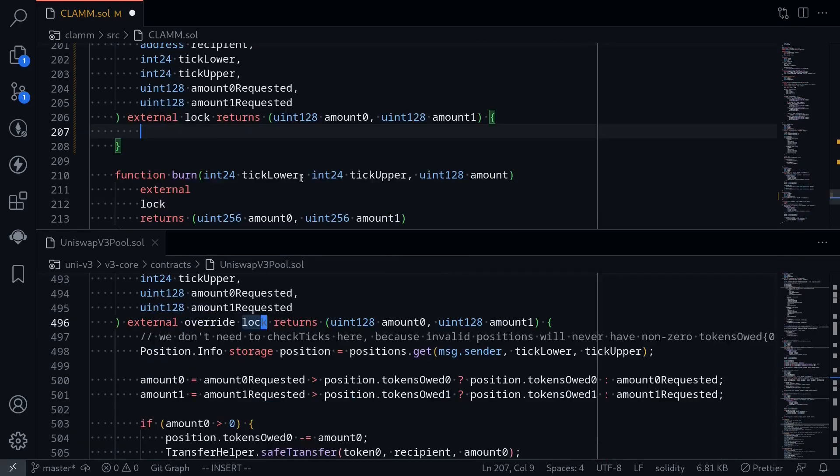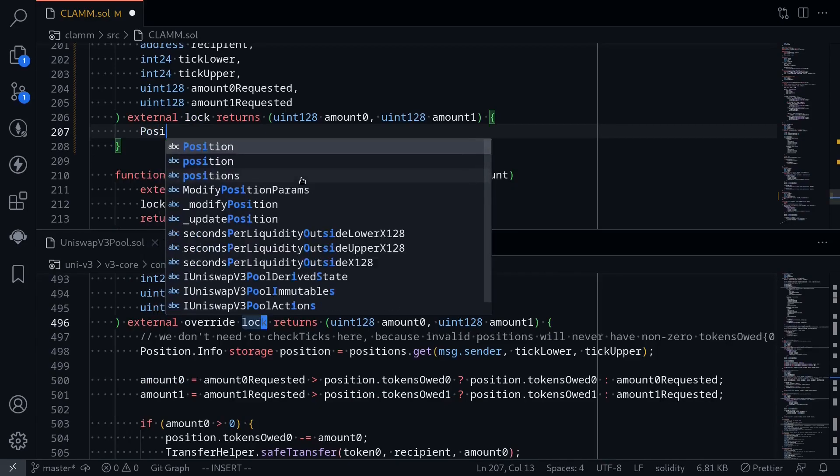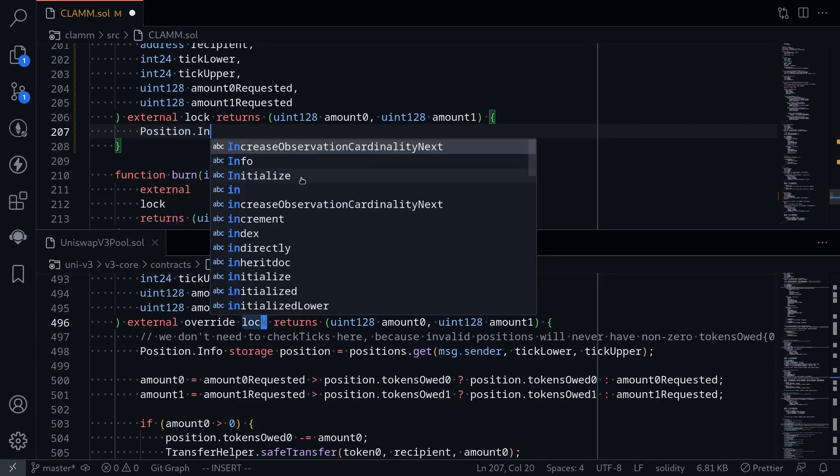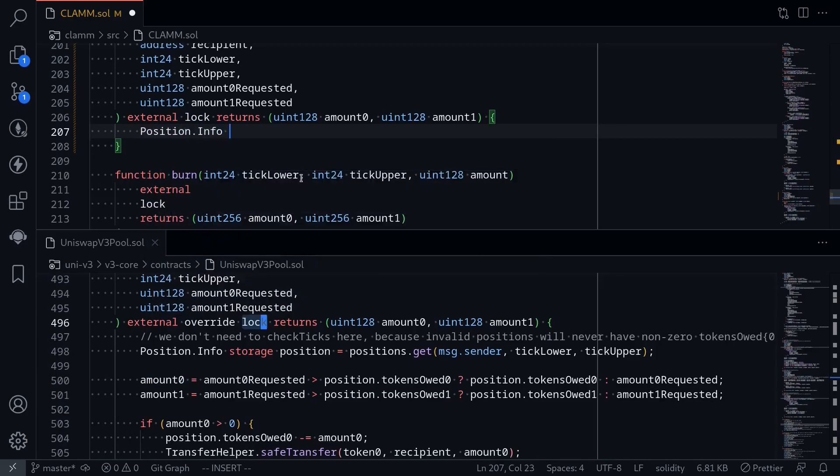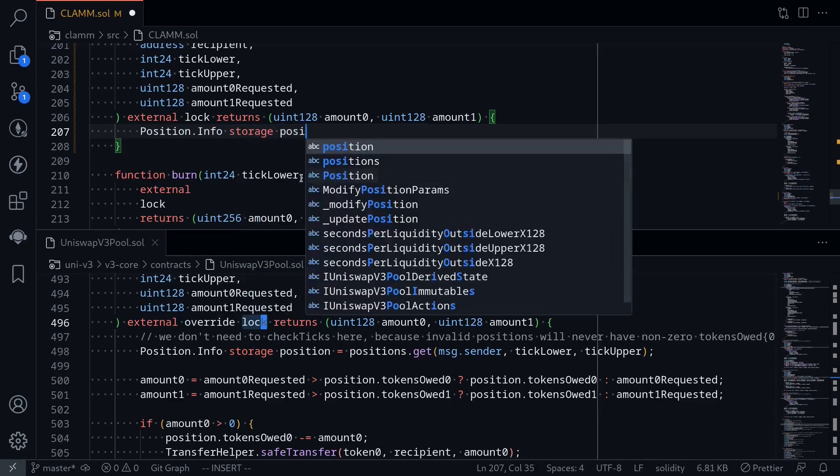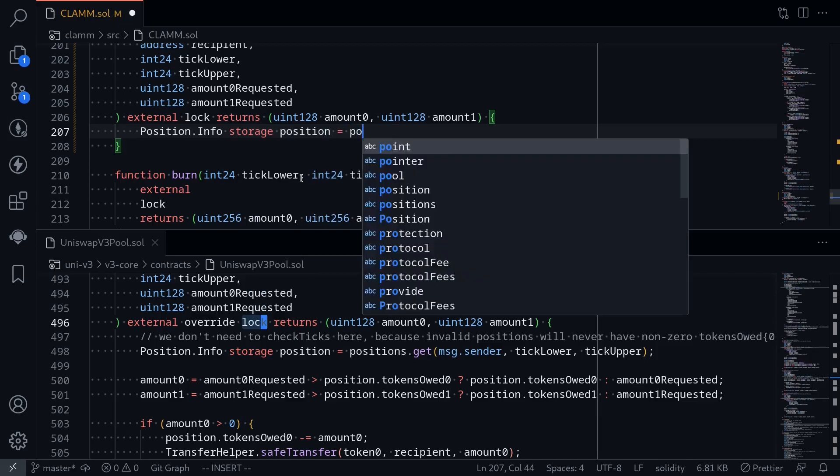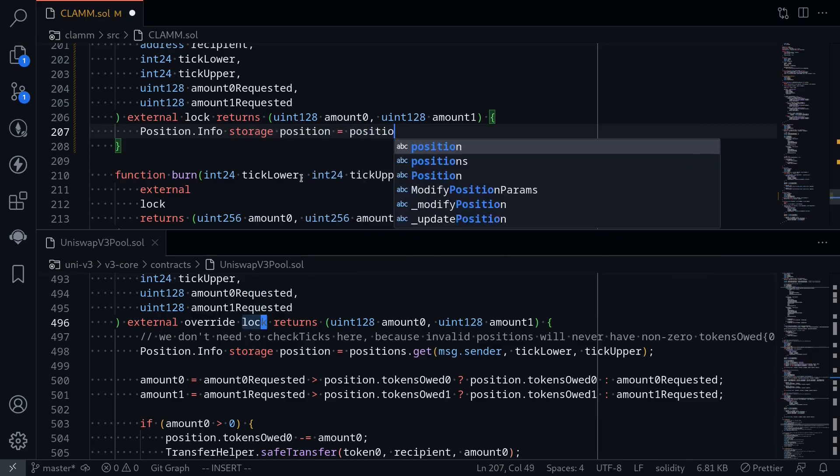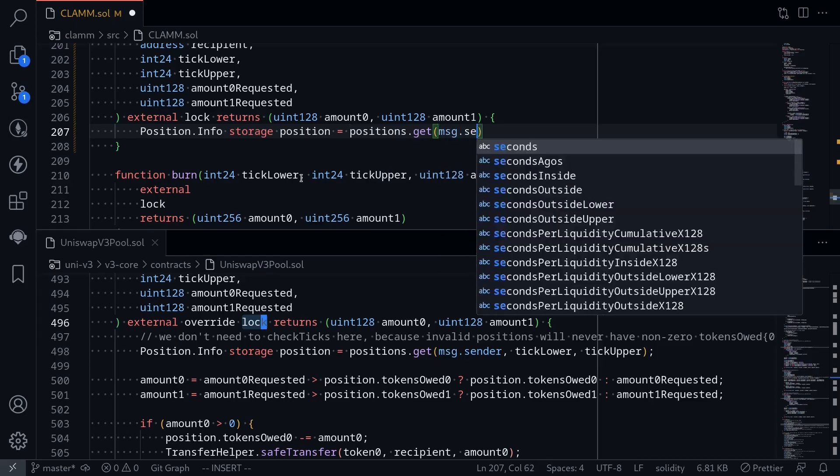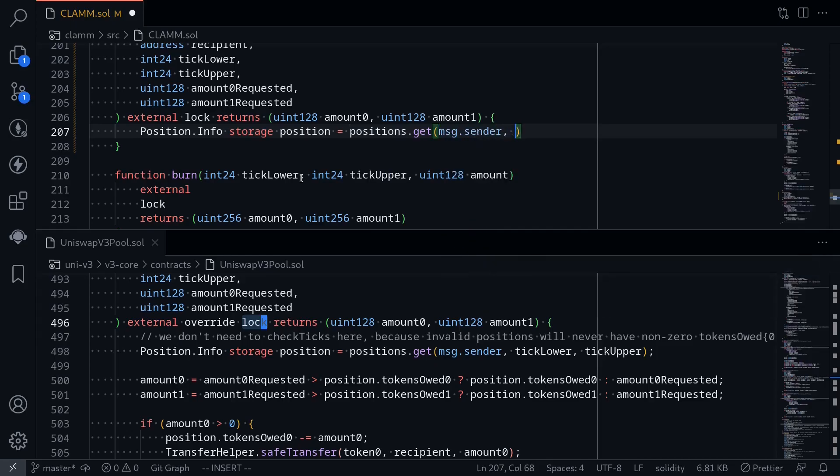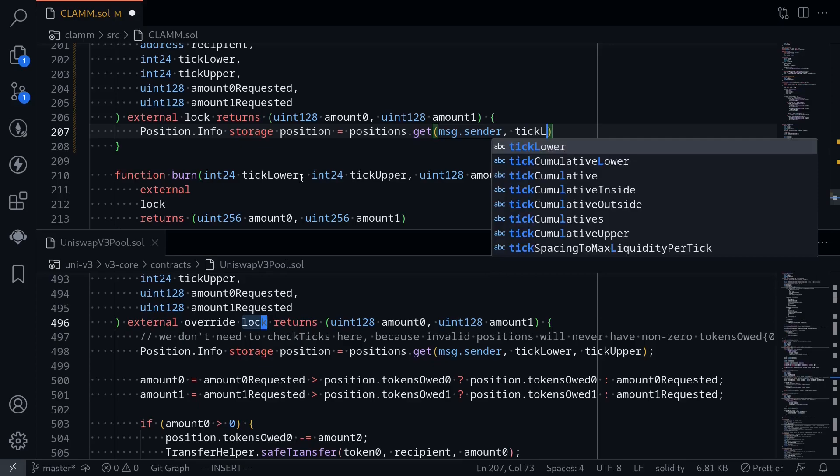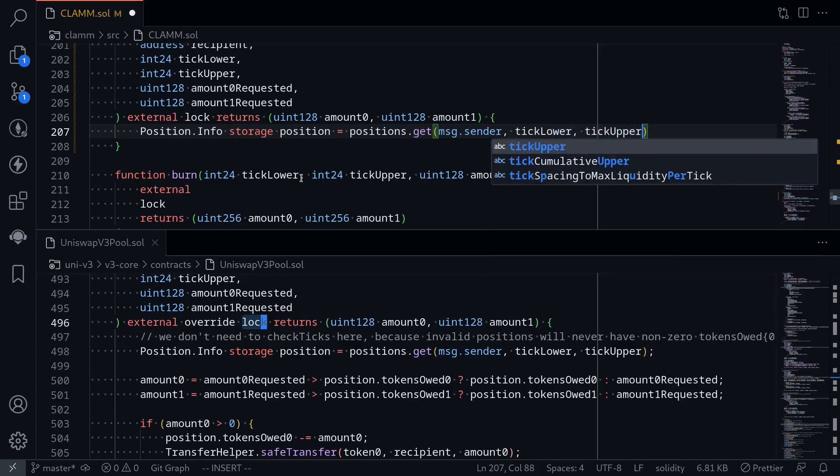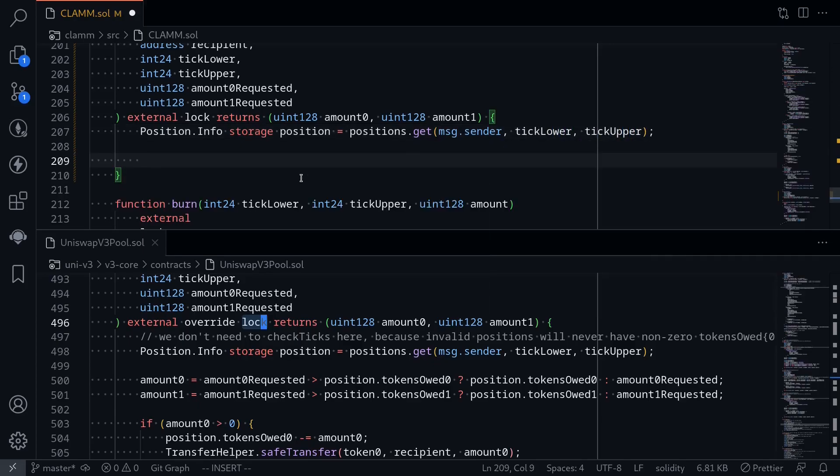Okay, the first thing that we will do is get the position. So position.info. And since we're going to be updating the state variable position, this will be a storage. Position is equal to positions.get. The position is determined by three parameters: the owner, message.sender, and the two ticks, tick lower and tick upper.